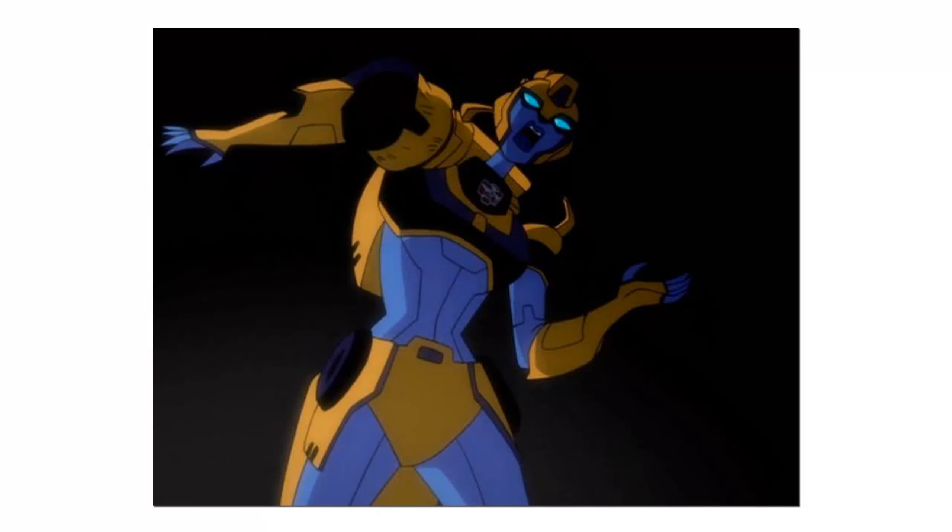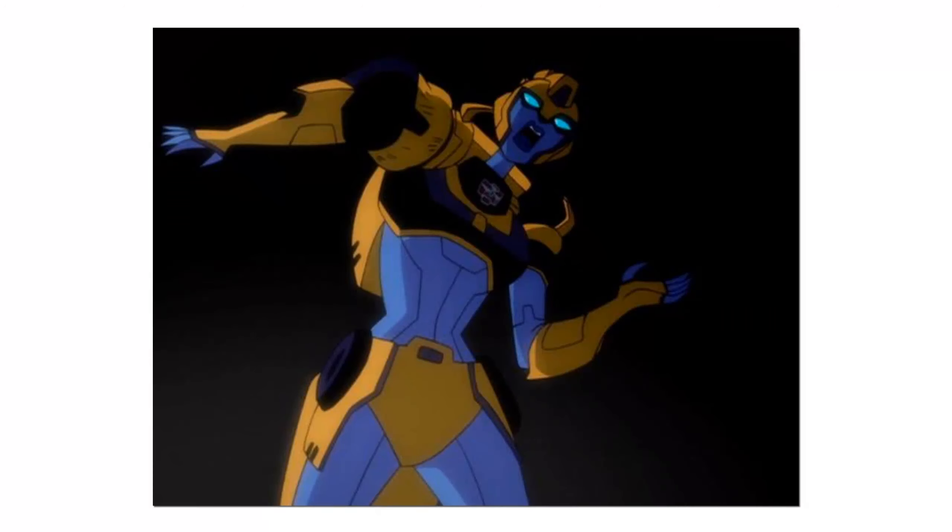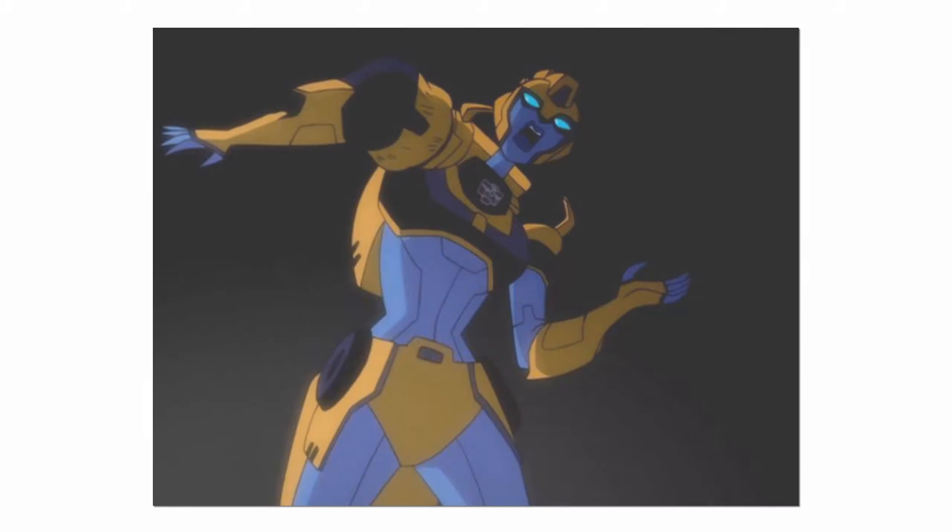When they could not find Elita-1's energy signature, they believed that she had perished in the explosion. Optimus would soon learn, many years later, that Elita-1 had been bitten by one of the spiders, causing her to mutate into a techno-organic creature and mask her energy signature.